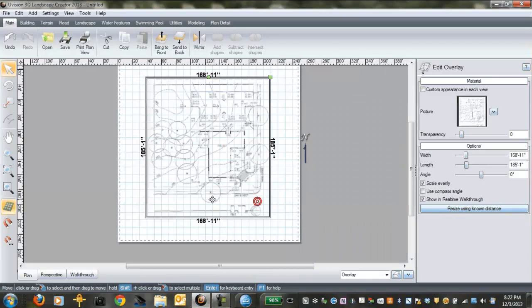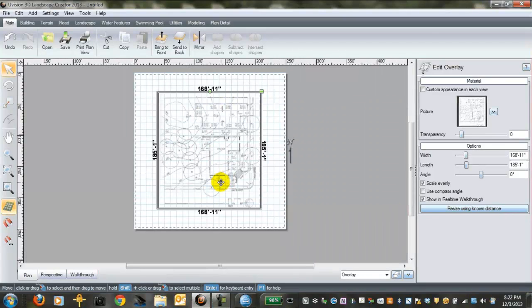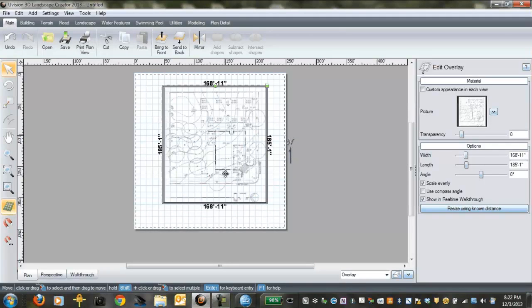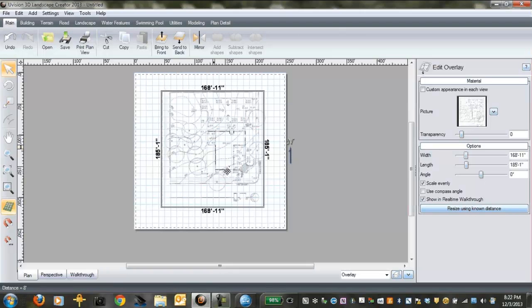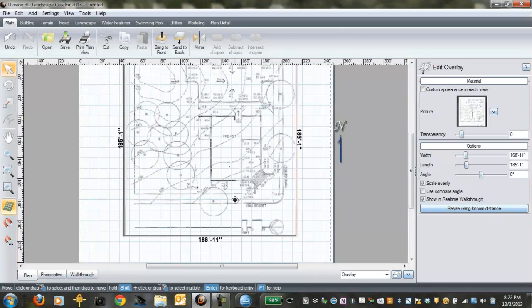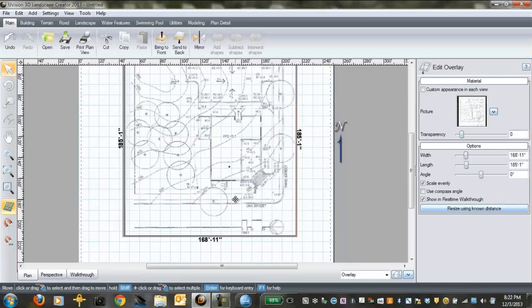And now, the entire plan is correctly scaled. You can still move it around the sheet if you want. That's not a problem. But now you have a basis for really starting.